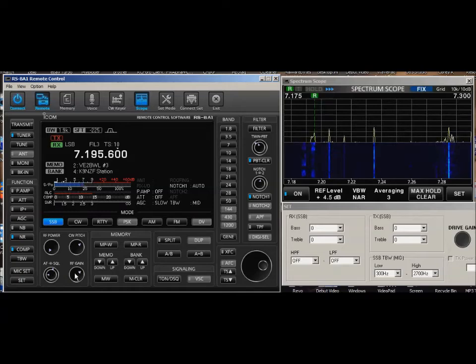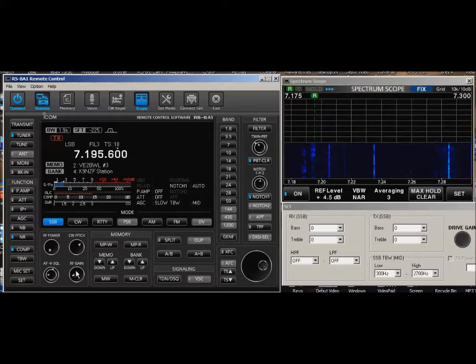You can also put your cursor here, push up, and you can lower it and raise it, which is really helpful.